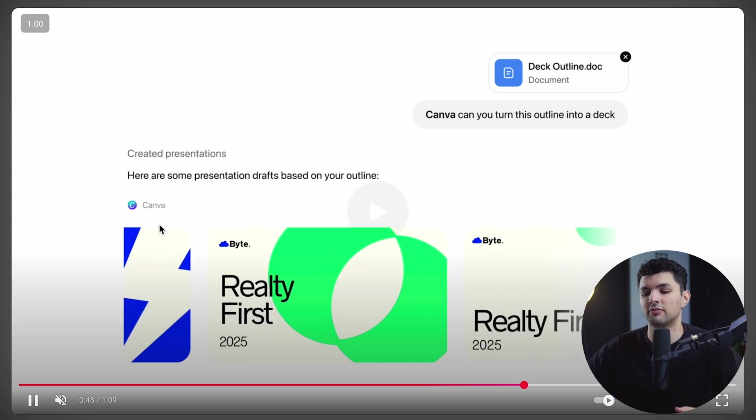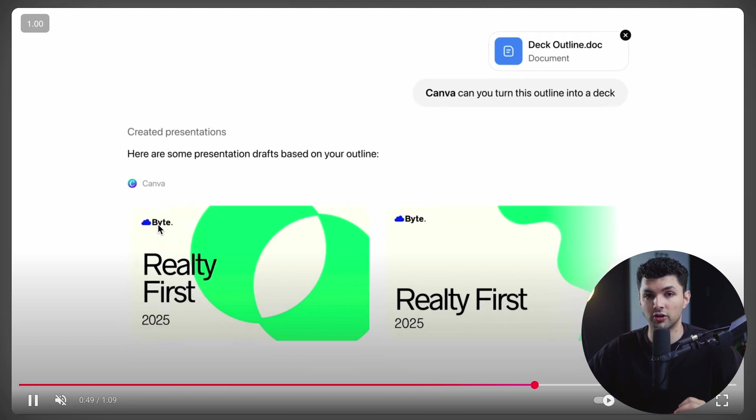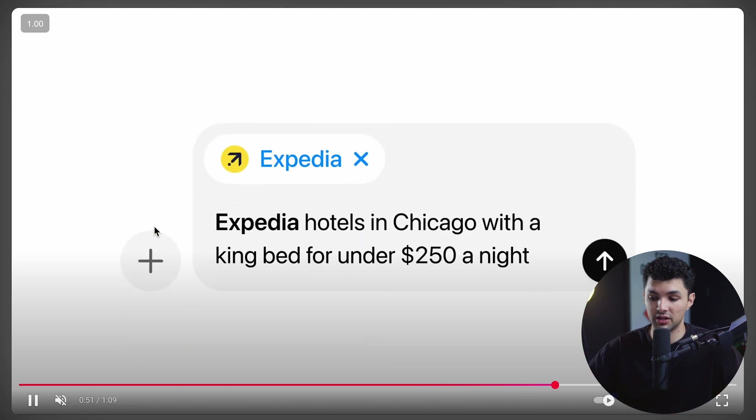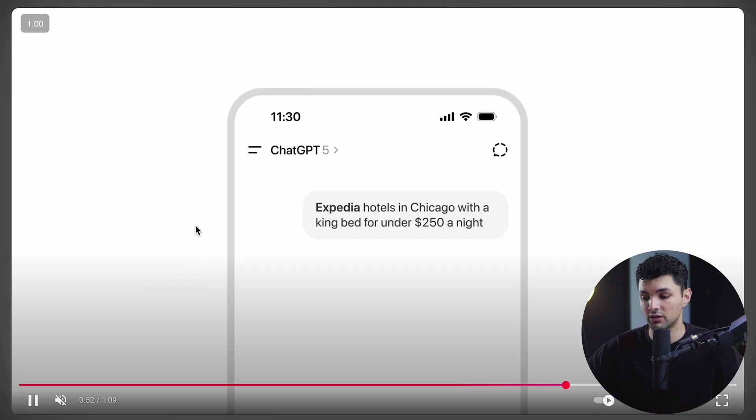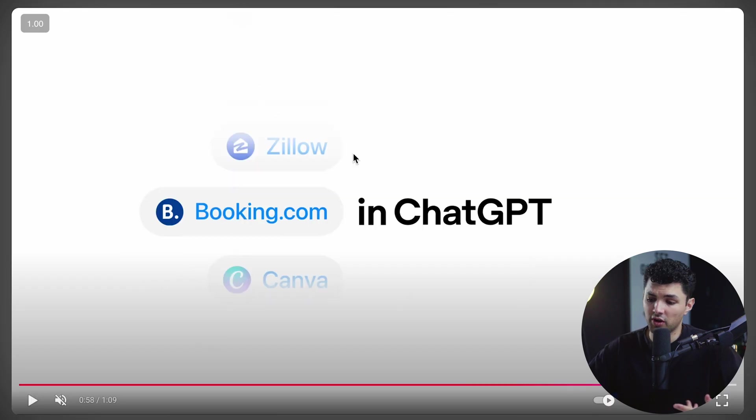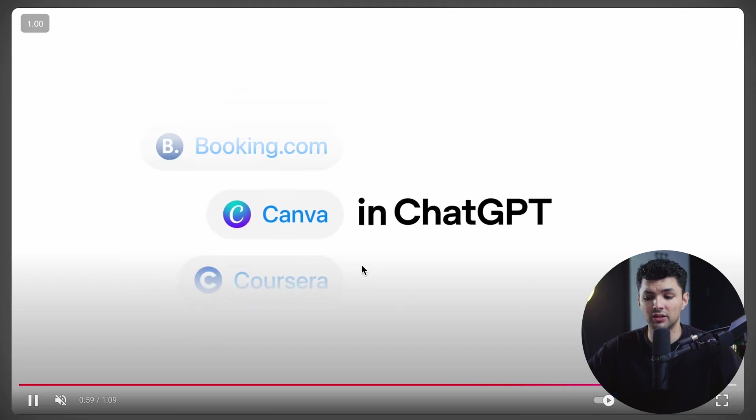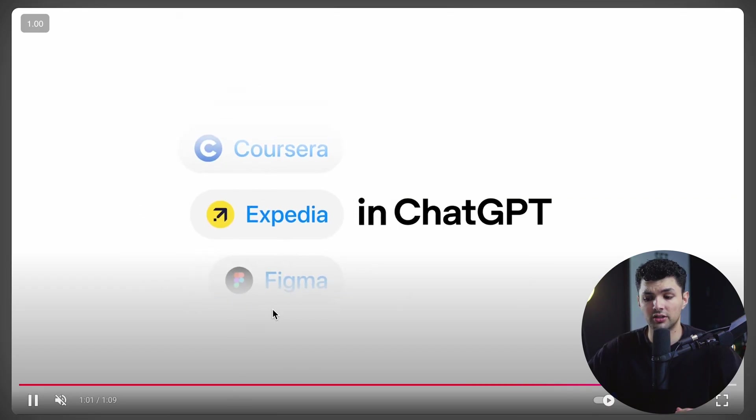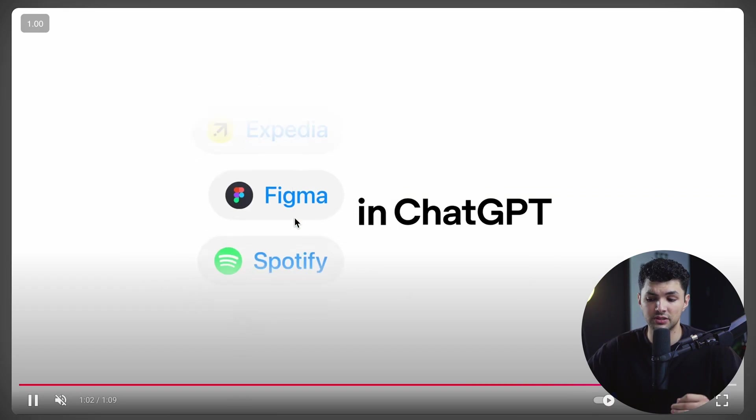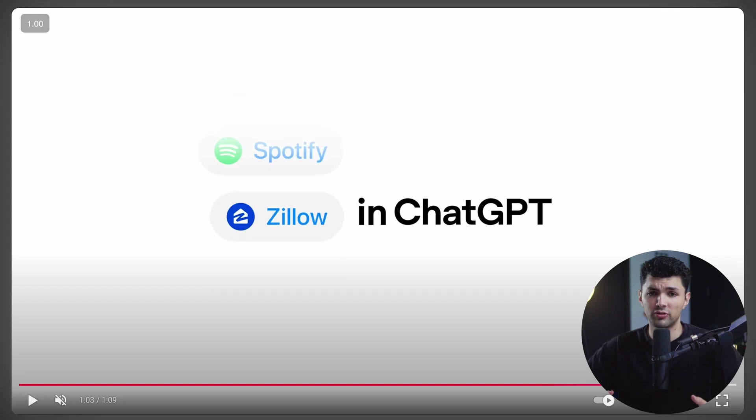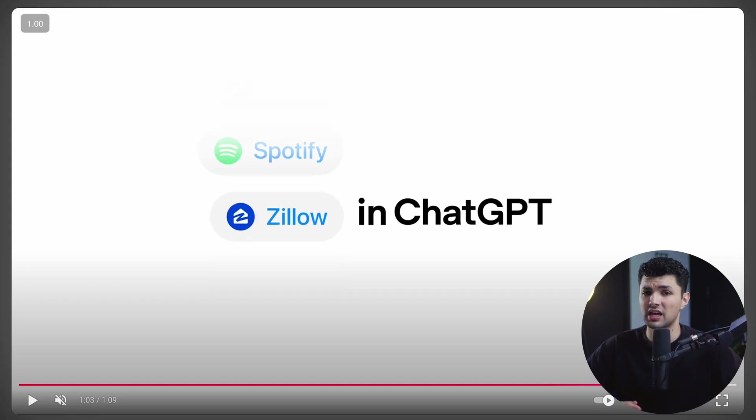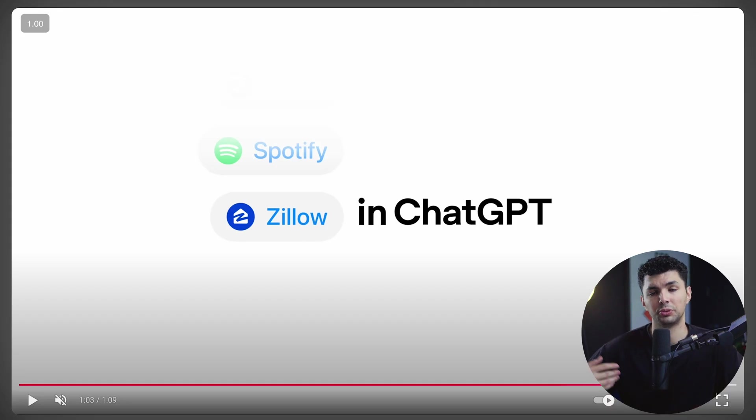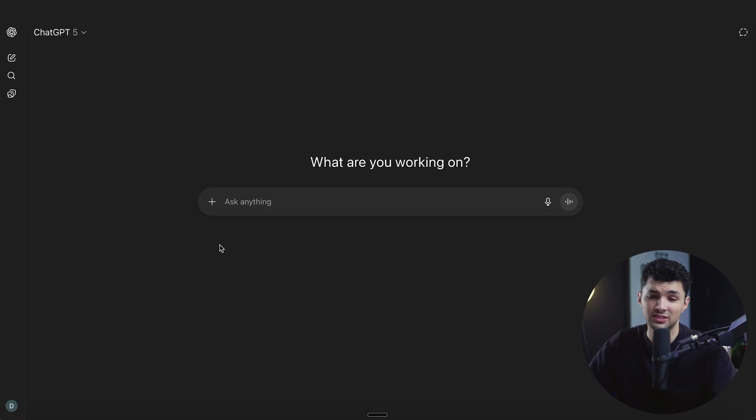Now this isn't limited to Canva. There's a lot of other apps that you can connect to it like Expedia, Spotify, Zillow, Booking.com, Coursera, and a ton of other apps like Figma. Now over time, there's going to be a lot more apps added to this apps SDK because the more developers are able to put that into their apps, the more ChatGPT will be able to use that app.